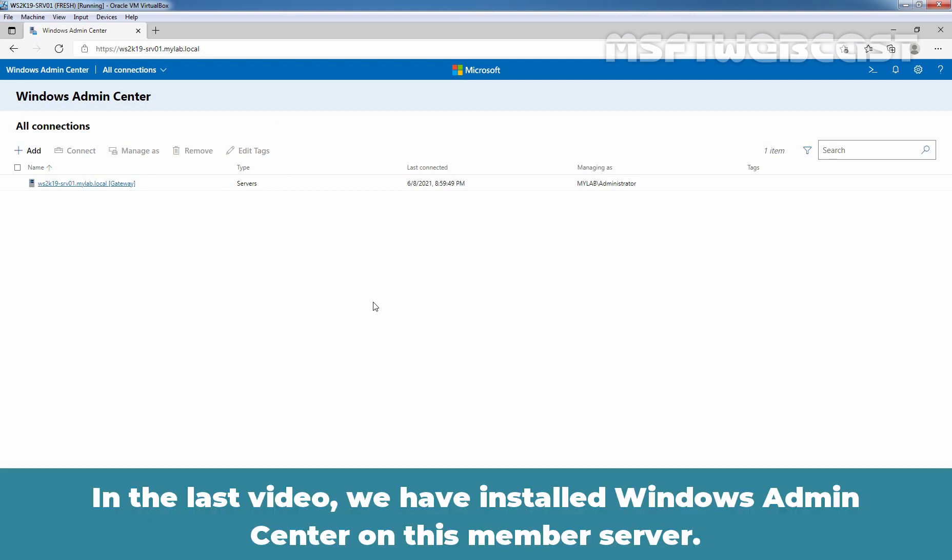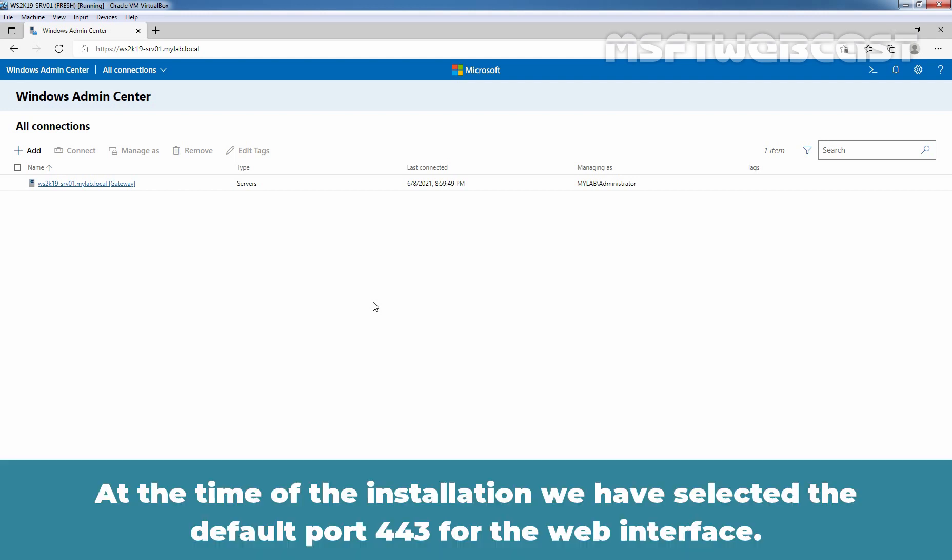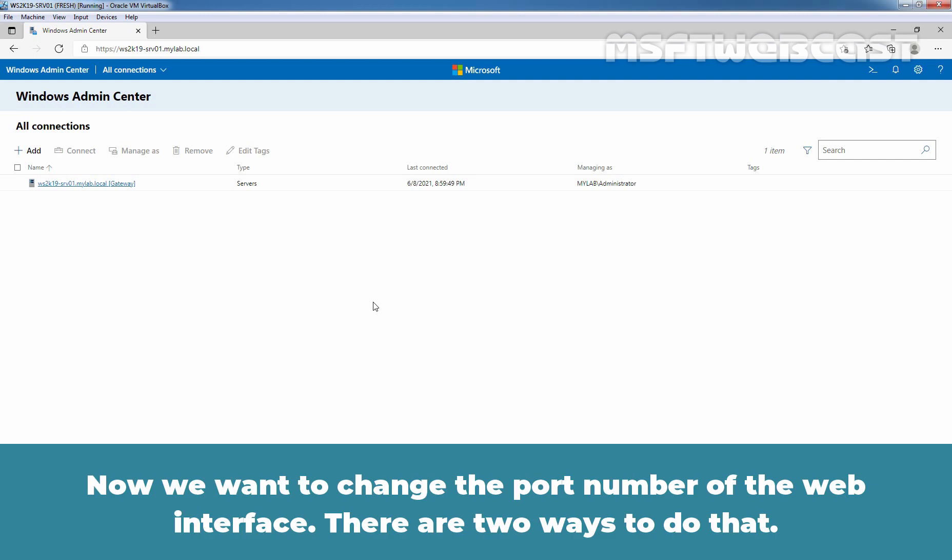In the last video, we have installed the Windows Admin Center on this member server. At the time of the installation, we have selected the default port 443 for the web interface. Now we want to change the port number of the web interface.